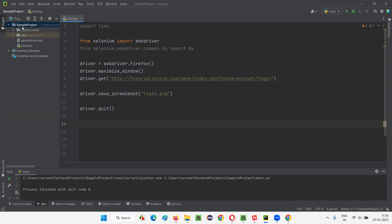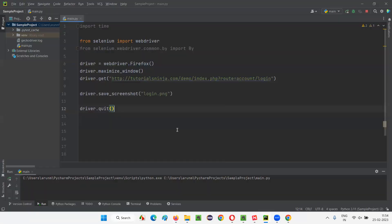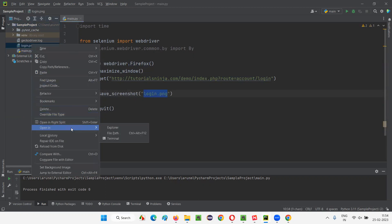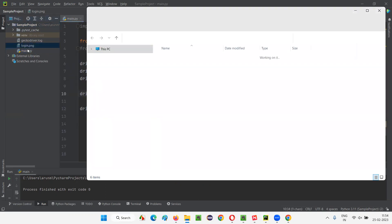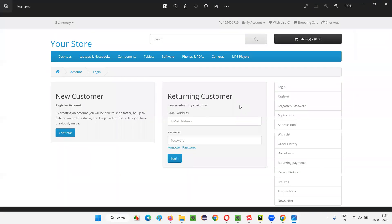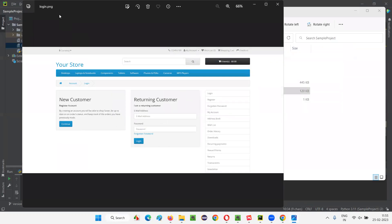Before I ran the script, there was no screenshot available under this sample project. Now let's see what happened — it launched the Firefox browser, maximized it, opened the application URL, took the screenshot, and closed. The screenshot has been taken, and the name we gave is login.png. You can see it is right here. Right-click on it and say open in explorer to go to the location where the screenshot file is available. You can double-click and open it, and see that this is the screenshot of the login page taken by Selenium Python.